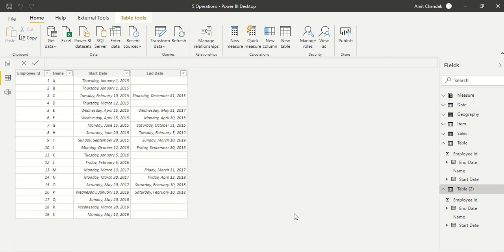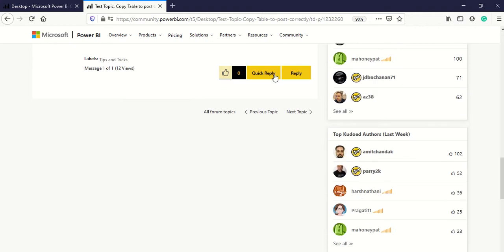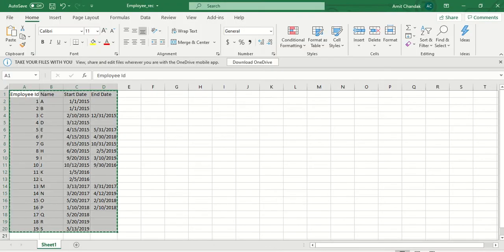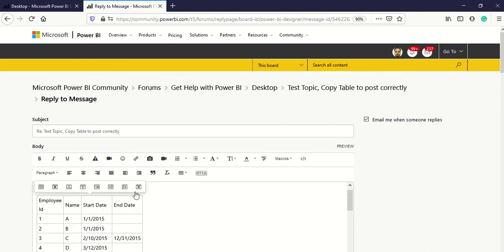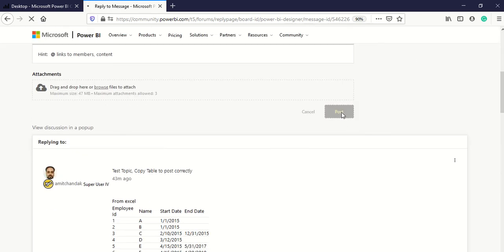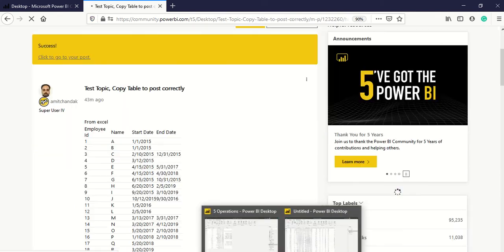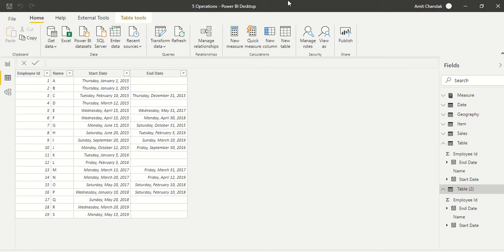Now the fourth thing — this is specifically for those who use the Power BI community, either for posting questions or giving solutions. How do you share data correctly? I already created a demo post to test this. A user asks for data, so the ideal way is to provide separate sample data. I copy data from Excel, go to the reply, paste it, and you can see the table is posted correctly.